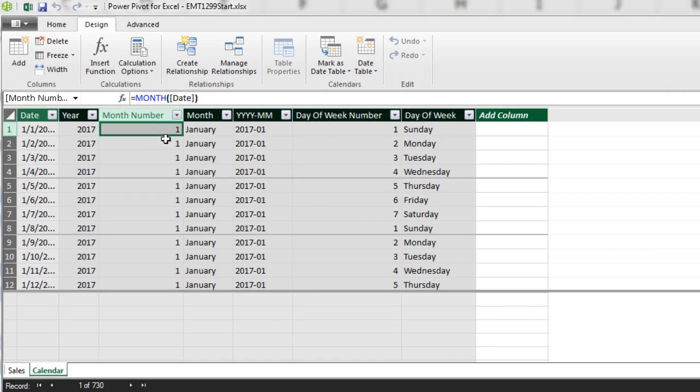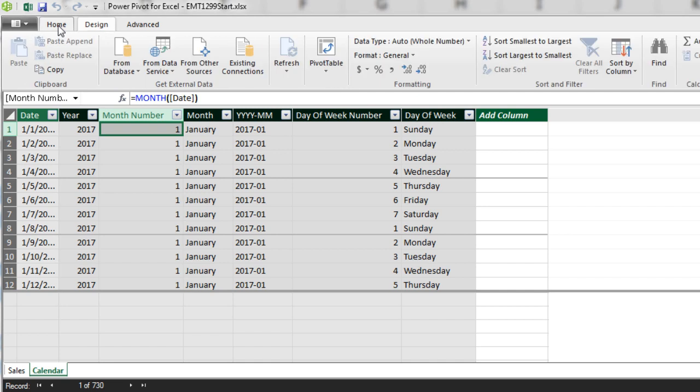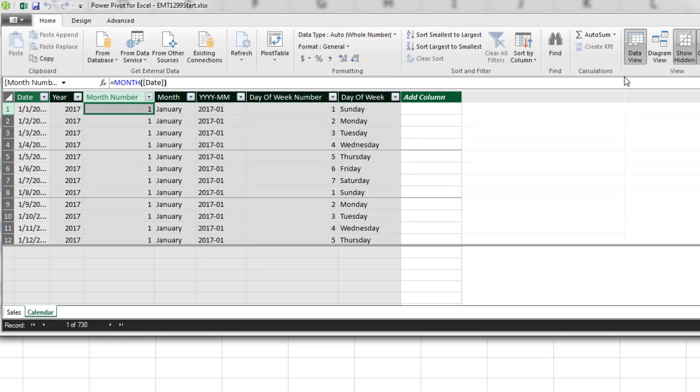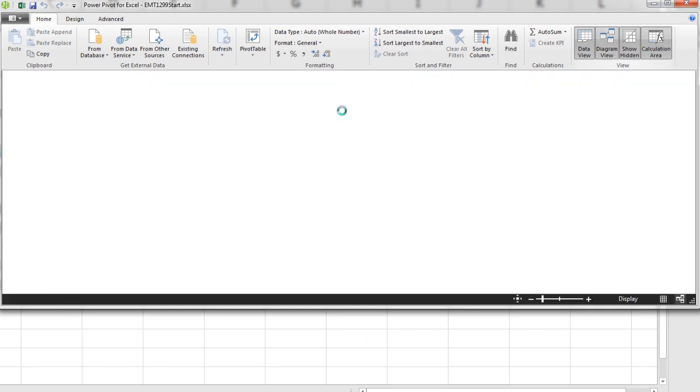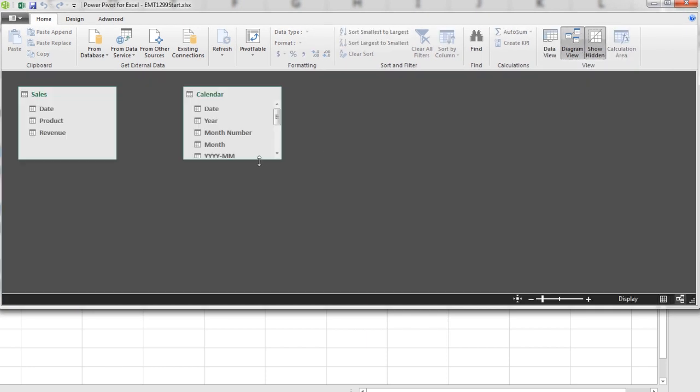If you want to use these dates in a pivot table, we have to build a relationship between the two tables. So we come over to Home, and over in View, I click on Diagram View.